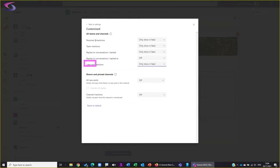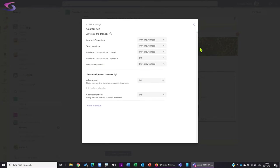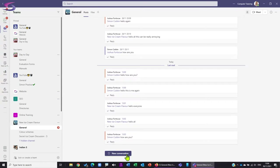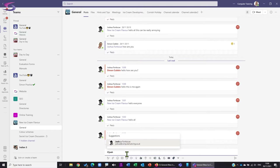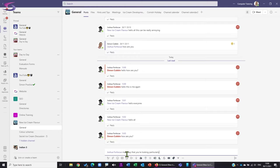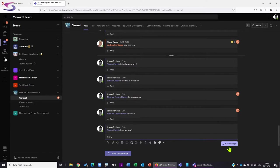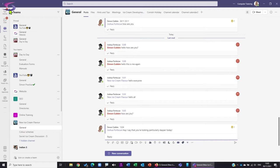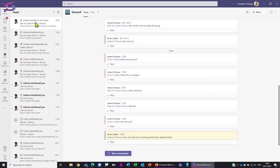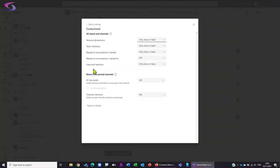For 'Likes and Reactions,' I'll change that from 'Banner and Feed' to 'Only in Feed.' To show you what a like and reaction is: I'll go to my ice cream team, at-mention Josh and send a message saying 'may I say that you're looking particularly dapper today.' Josh will get a notification, and he's going to put a laugh reaction on that message. I get a notification in my feed at the top - 'Joshua reacted to your post.' Excellent.